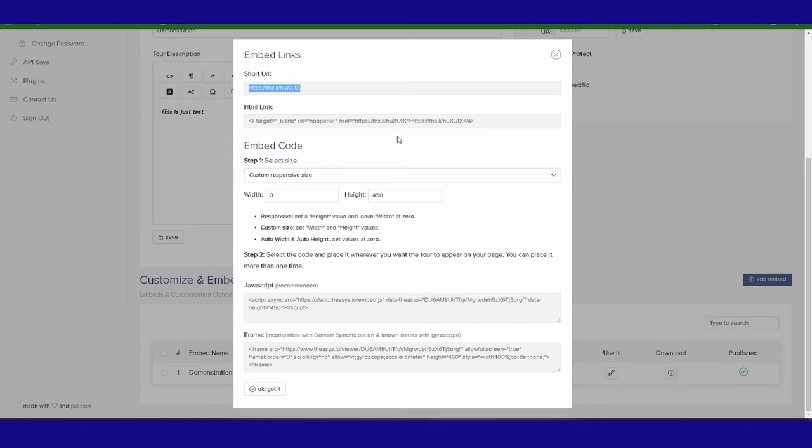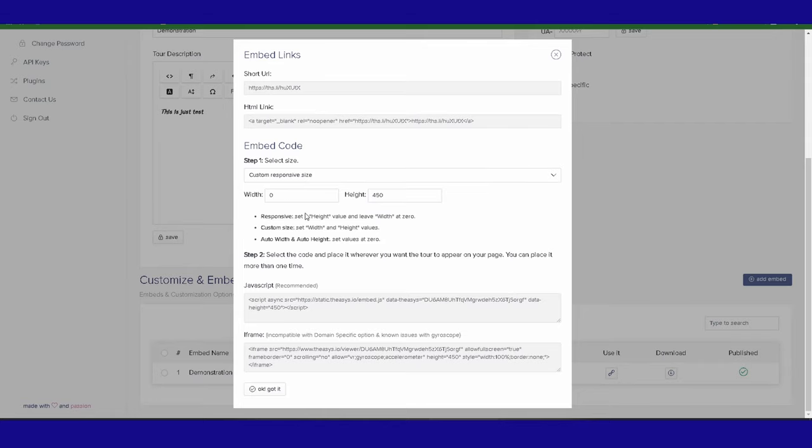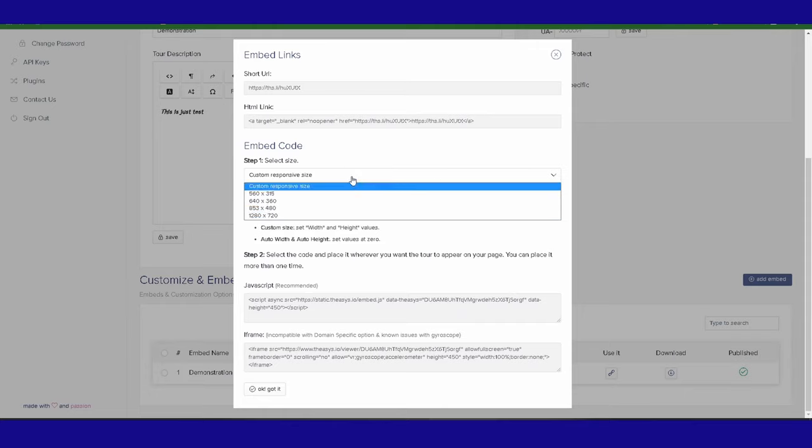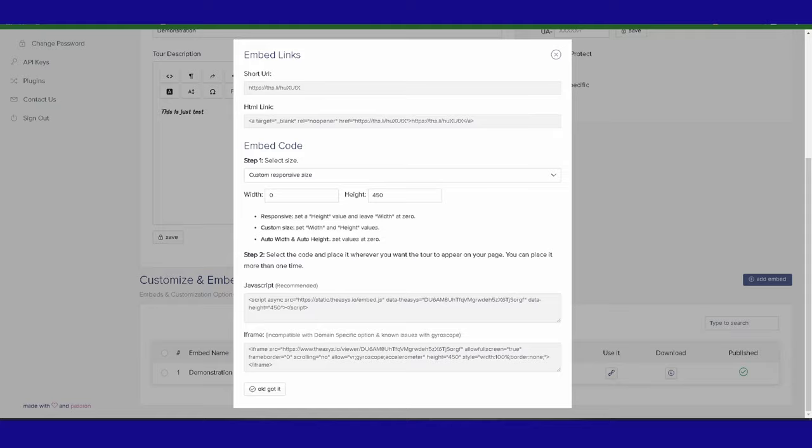How do we do that? Really, really simple. We can create an embed code. We can leave it to be custom responsive, so it'll adapt to whichever browser, whichever resolution, whether they're looking at this tour on a mobile device in landscape or portrait mode, whatever, or we can put a certain size on if we want. If we want to leave it to responsive, all we do is set the maximum height that we want.